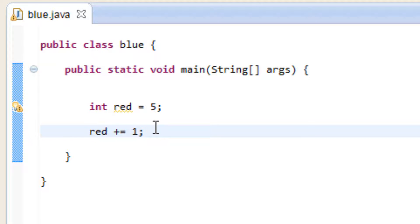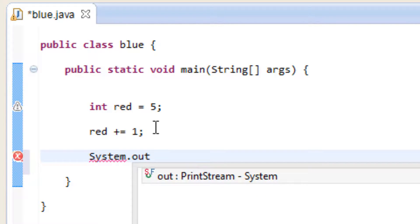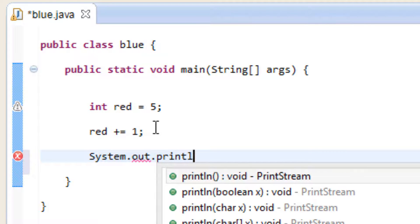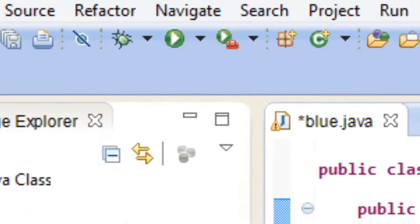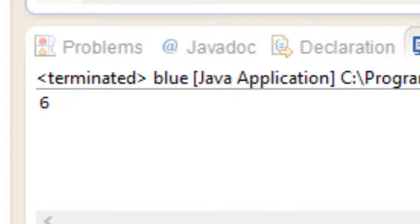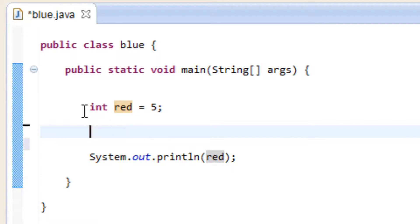Now let's print this on the screen using System.out.println with open and close parentheses, ended with a semicolon. In between the parentheses we're going to type in our variable red that we want to print out. So we type in red, and now let's hit play. As you can see, it printed out 6.